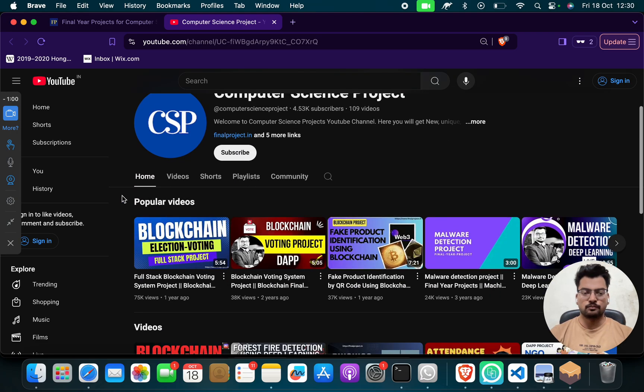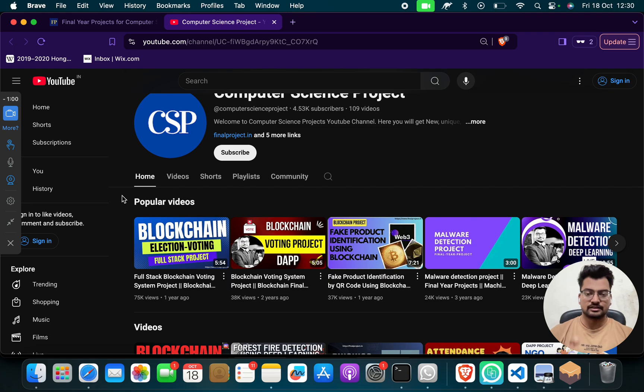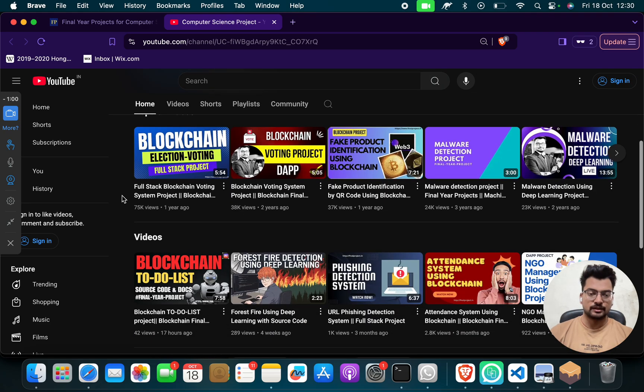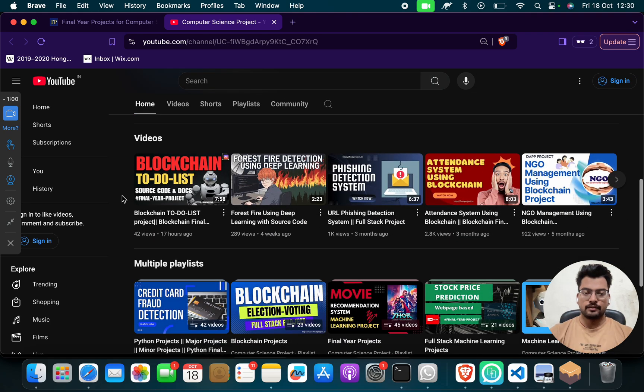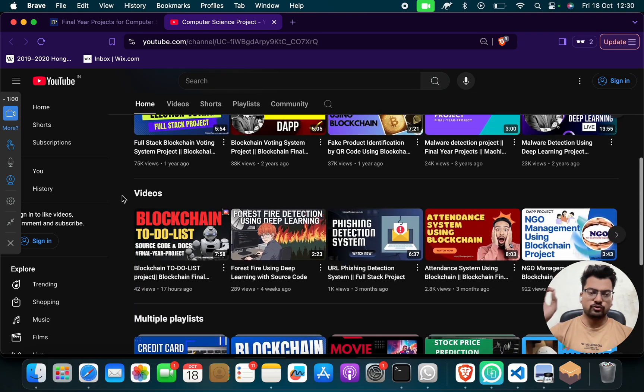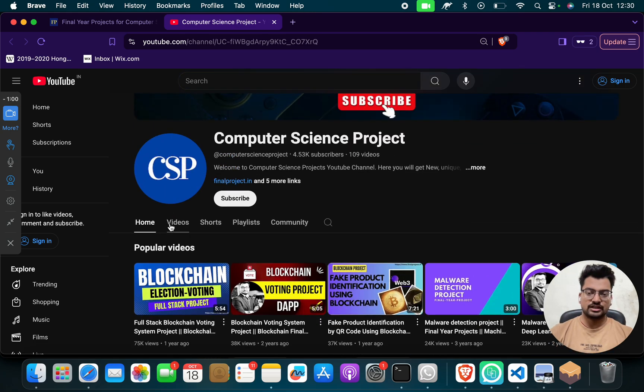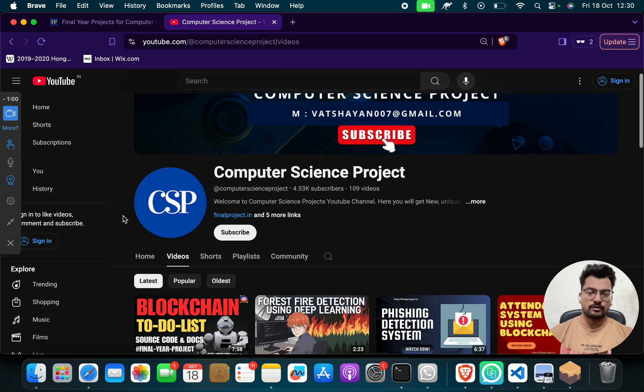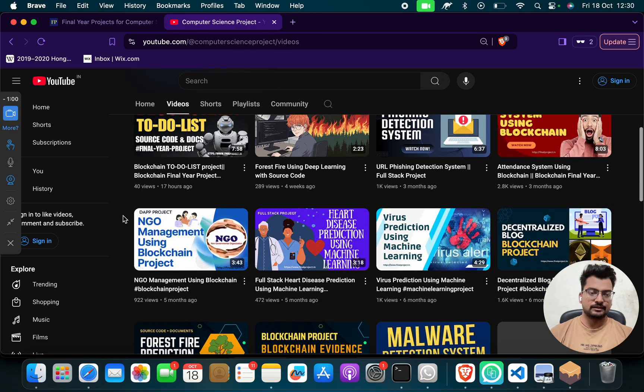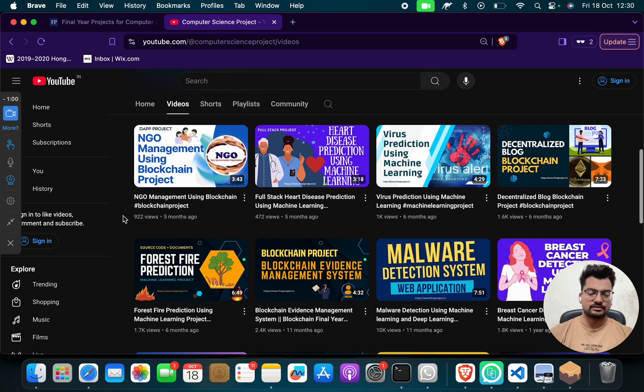We have projects on different computer science domains. If you need any kind of project, go to our channel, go to our website, select any project, do message us, do reach out to us, do mail us, and we send those projects to you and you will get good grades.